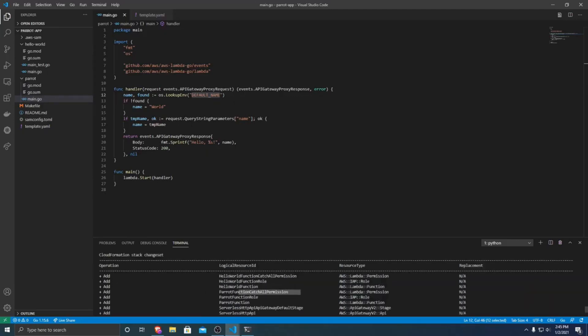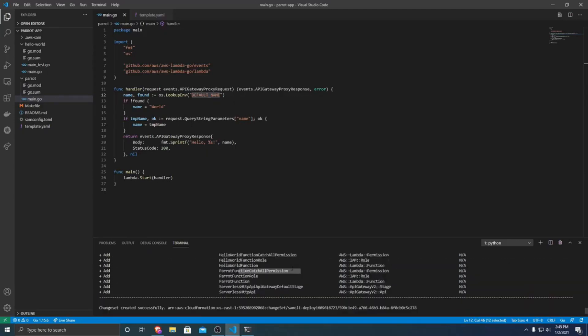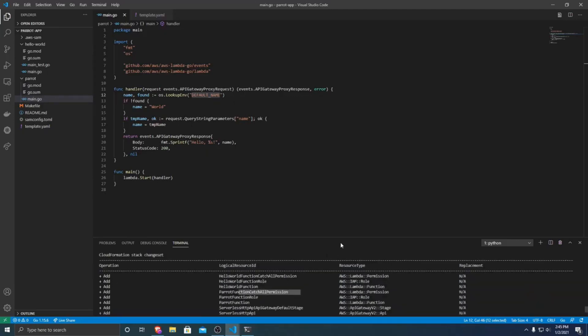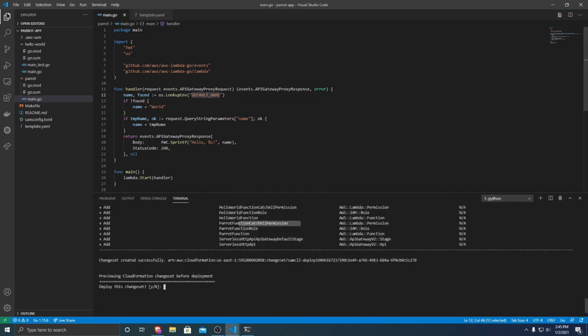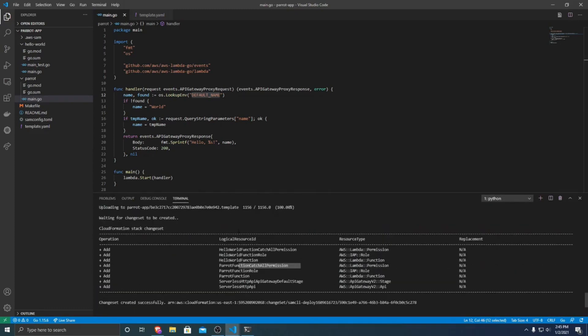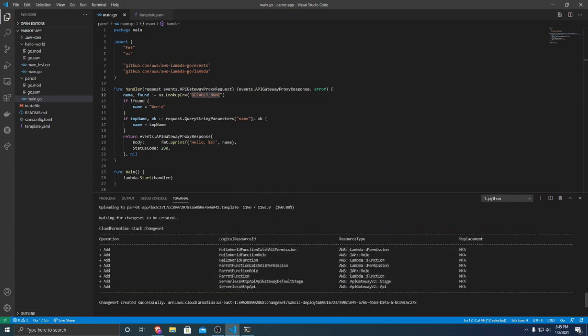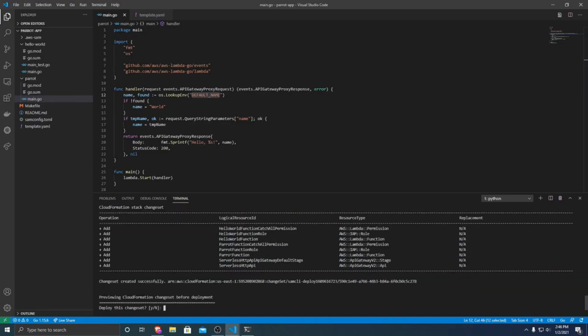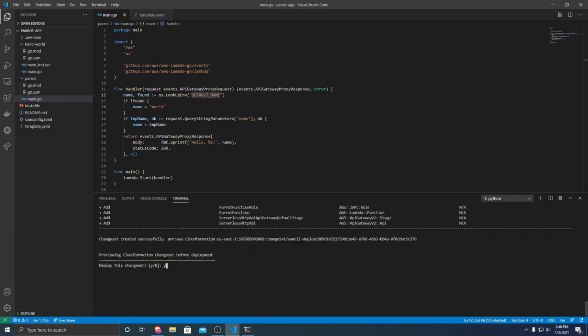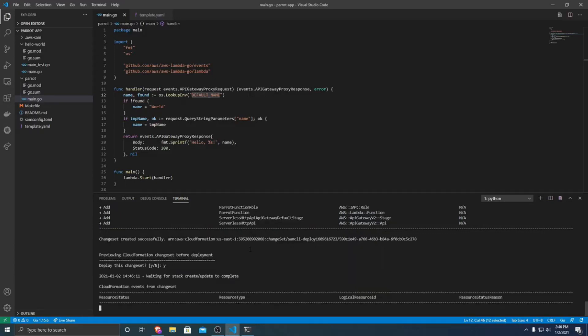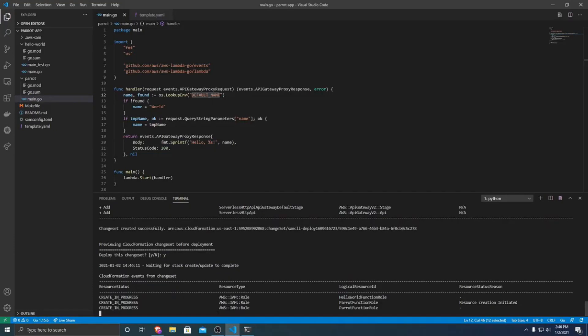And so now you can take a look, make sure everything looks good. Because this tells you what resources that SAM will create for you within AWS. So all of these you could incur charges for. But most of these either are very cheap or are free within the free tier. So we're going to want to deploy these changes. And so this will use CloudFormation to deploy all of these for us.